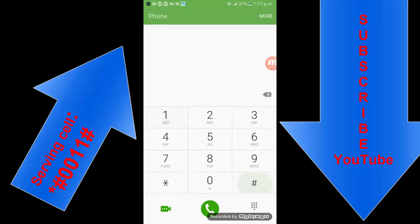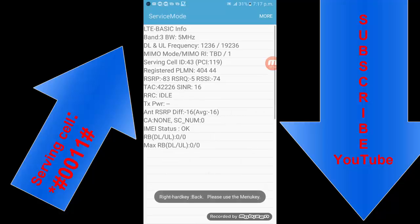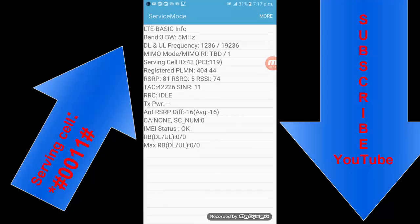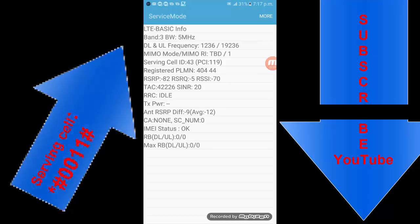These are the important secret codes which are used in Android phones. Thanks for watching this video and please subscribe to my channel. I am always uploading new stuff and new videos for you. Please subscribe.